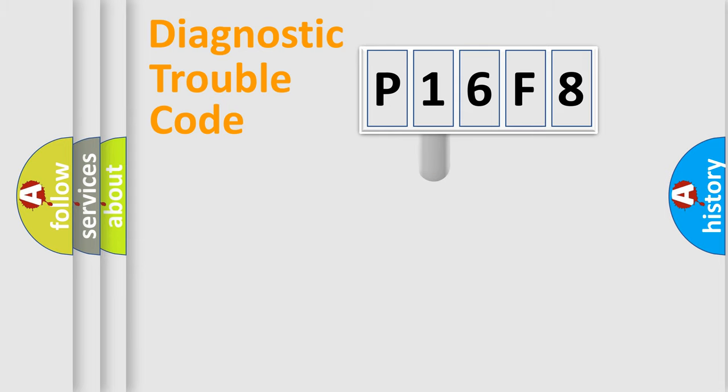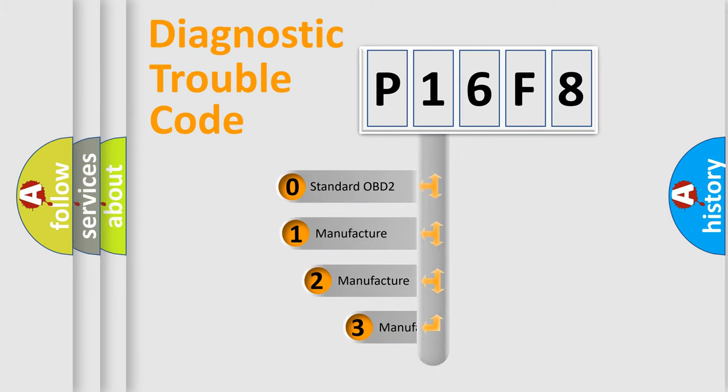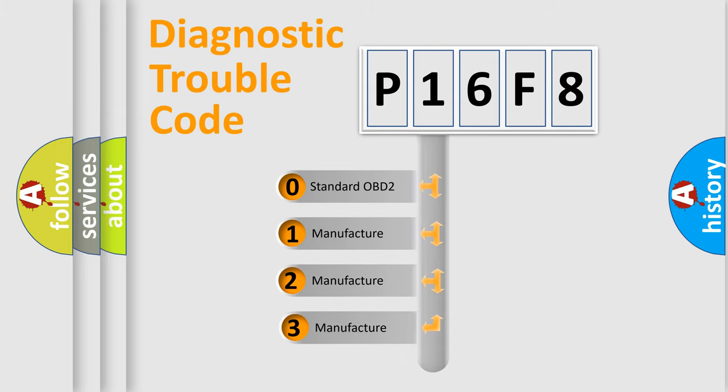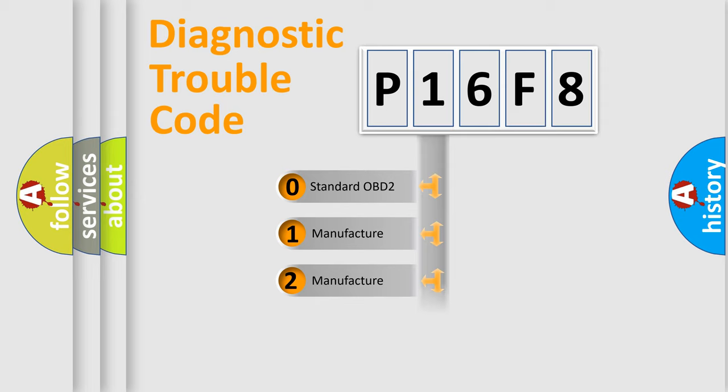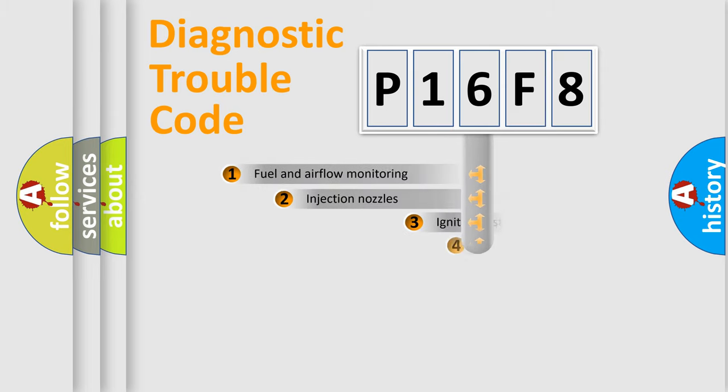This distribution is defined in the first character code. If the second character is expressed as zero, it is a standardized error. In the case of numbers 1, 2, or 3, it is a manufacturer-specific error expression.